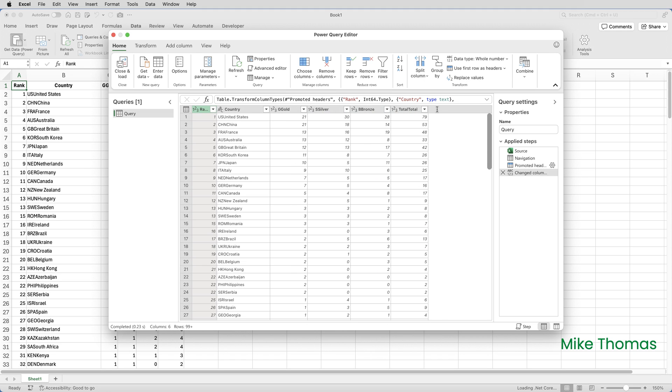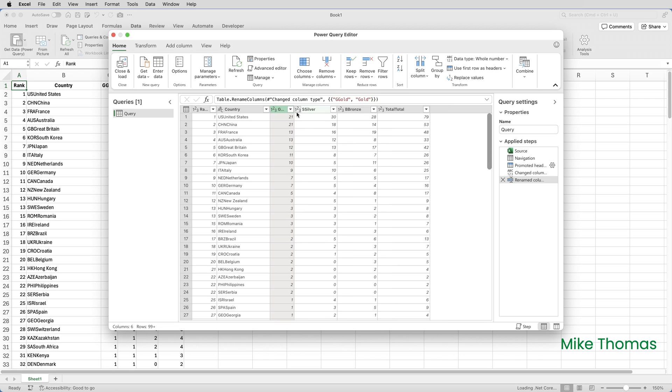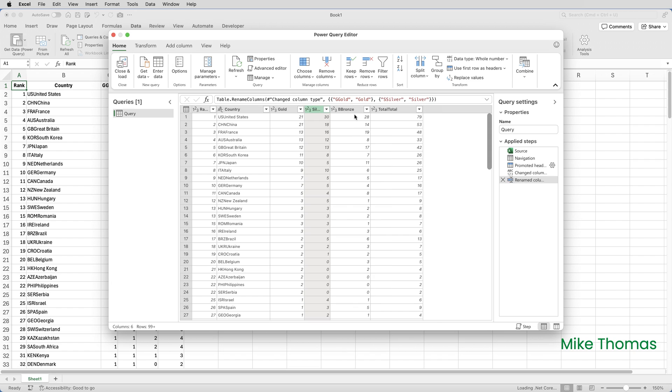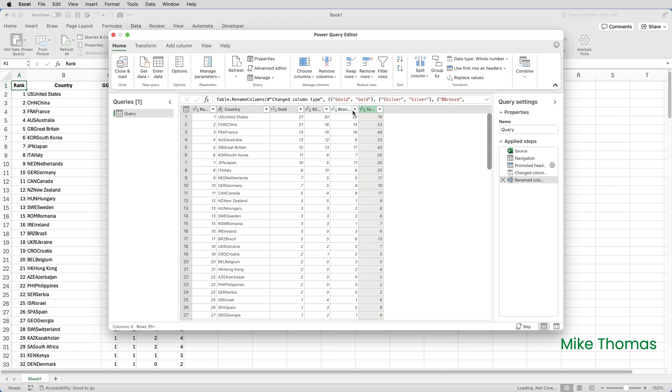And we can see the first problem is we've got extra characters in the column headings. So I'm just going to change those by double-clicking on G Gold. I can remove the first G, press Enter. It does reset the column widths when you edit the column names. So I'll double-click on Silver, remove the extra S, double-click on Bronze, remove the extra B, and double-click on Total, and remove the extra word Total. It doesn't matter that the column widths are not correct at this point.